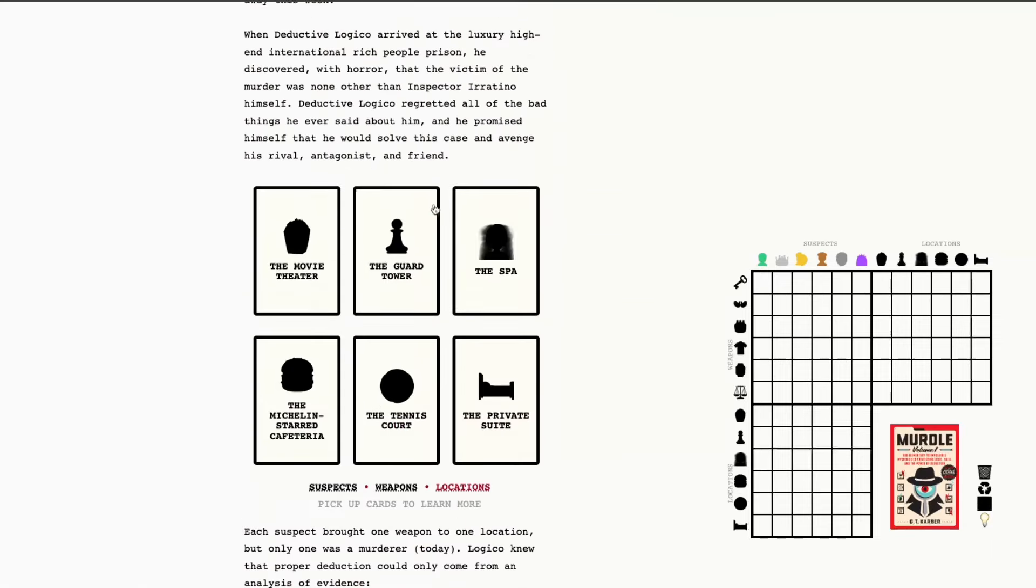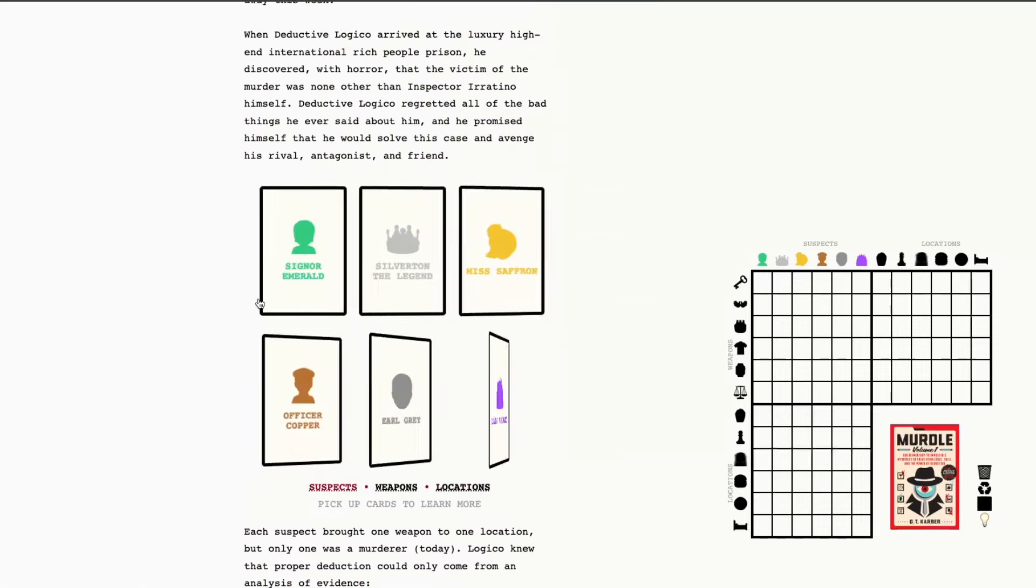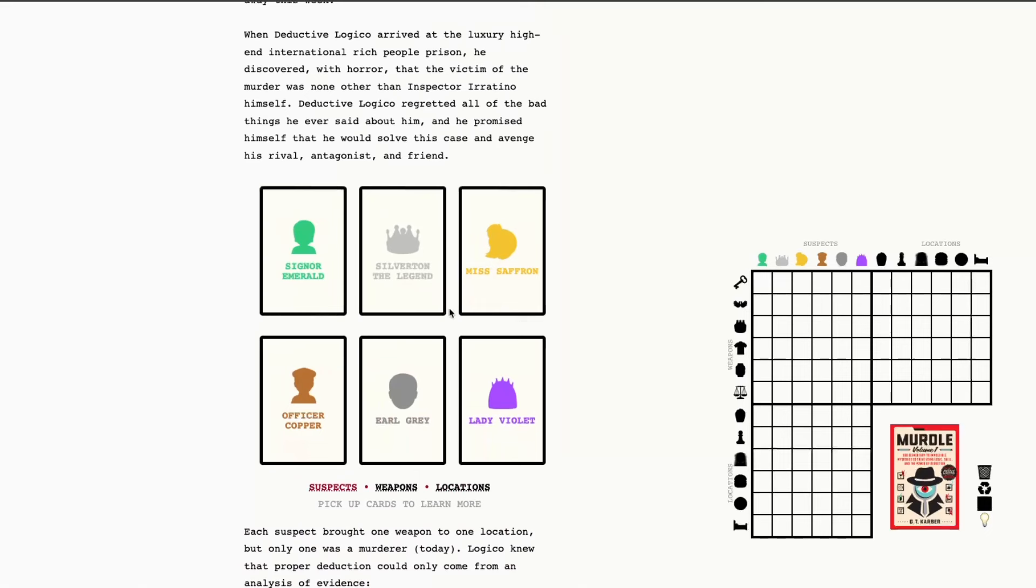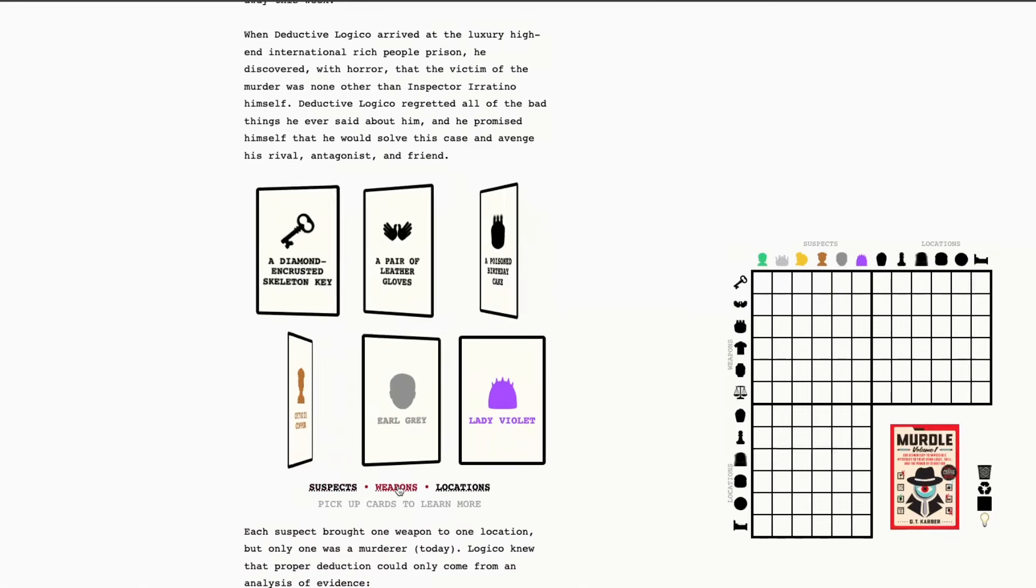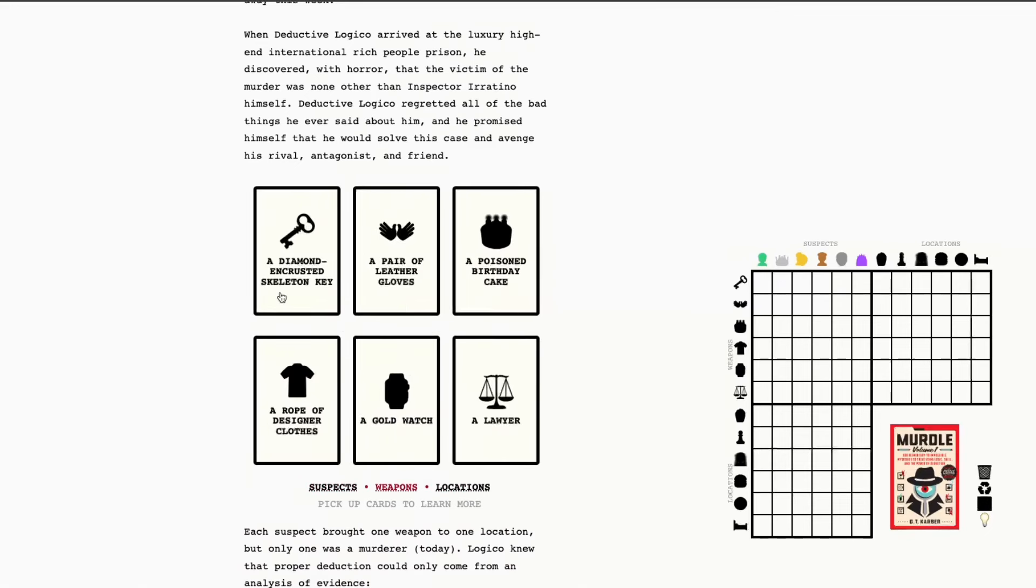Okay, so now that we've got that out of the way, I'm going to go ahead and review our suspects. We have today Senior Emerald, Silverton the Legend, Miss Saffron, Officer Copper, Earl Grey, and Lady Violet. The weapons today are a diamond-encrusted skeleton key, a pair of leather gloves, a poisoned birthday cake, a rope of designer clothes, a gold watch, and a lawyer.